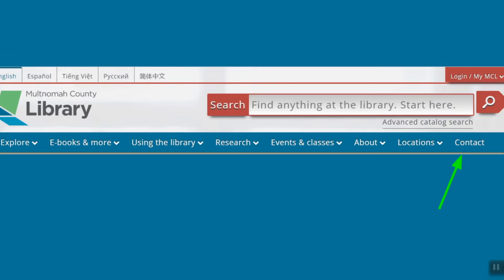If you have trouble using your Library Connect number and password, you can come into a library location, call, or chat us to reset your password. Whenever you're at the Multnomah County Library's website, you can find out how to call or chat by clicking on the contact link in the upper right corner of every page.